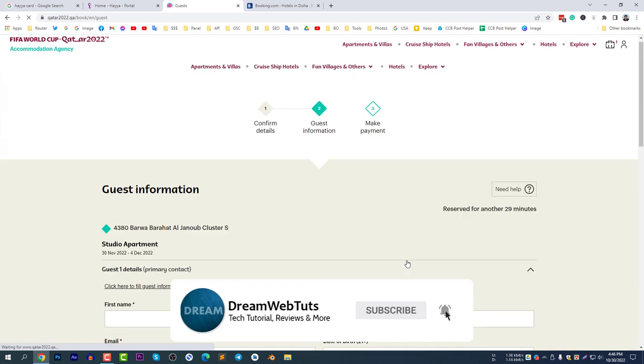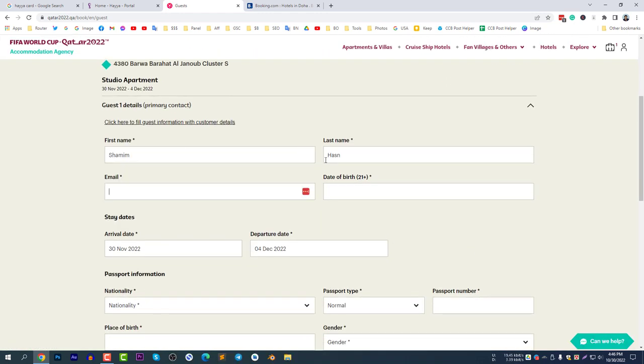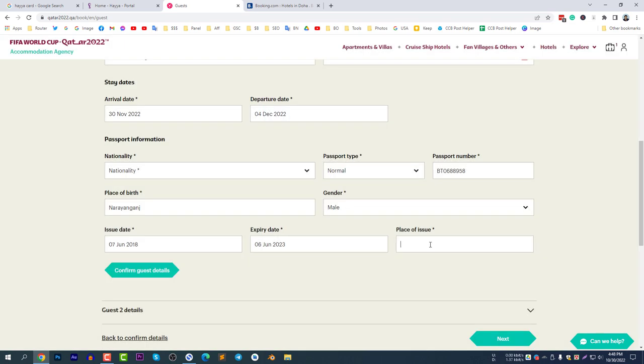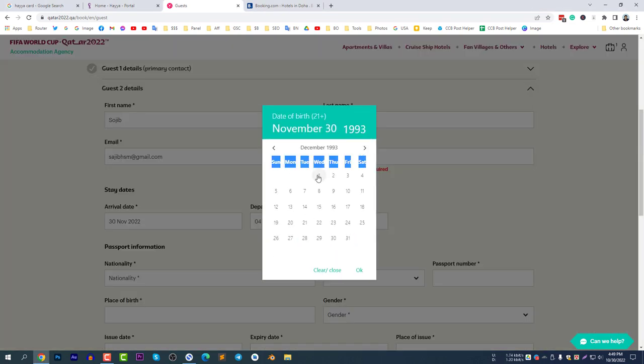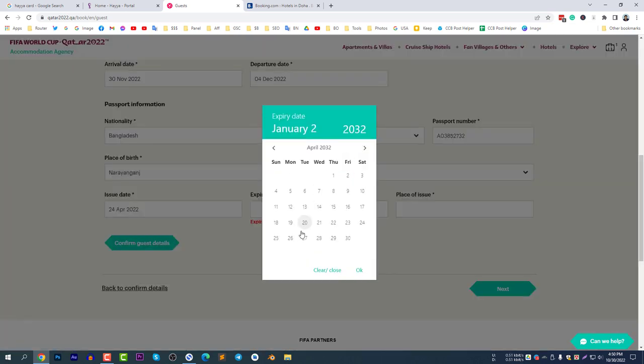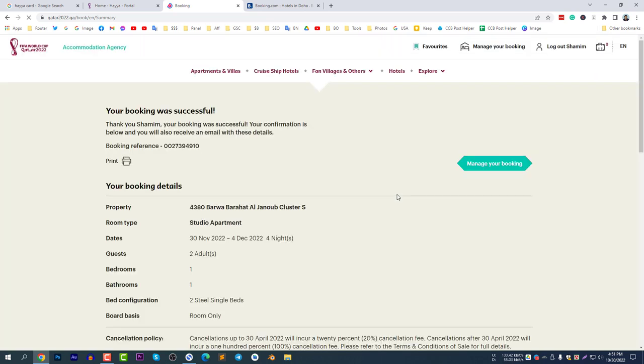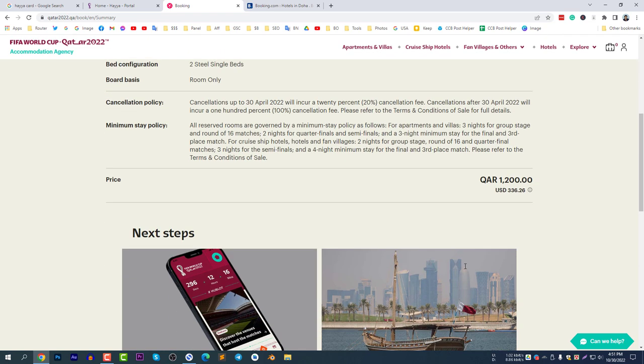Enter the guest information as required. I will fast-forward this part. It's loading, and once payment is processed, the hotel booking will be successful. This is how you can book a cheaper hotel for the Qatar FIFA World Cup. It will take some time to process.